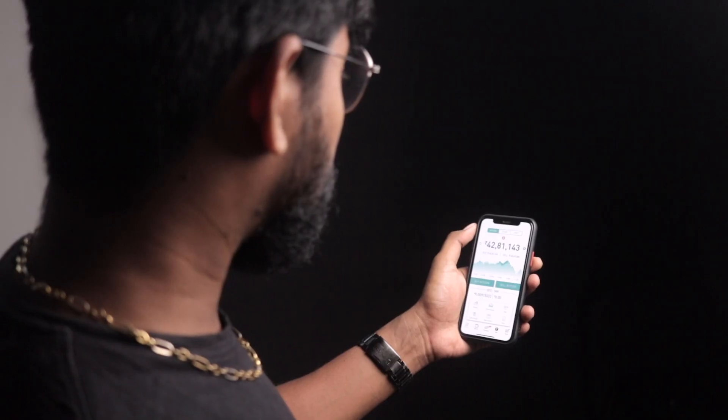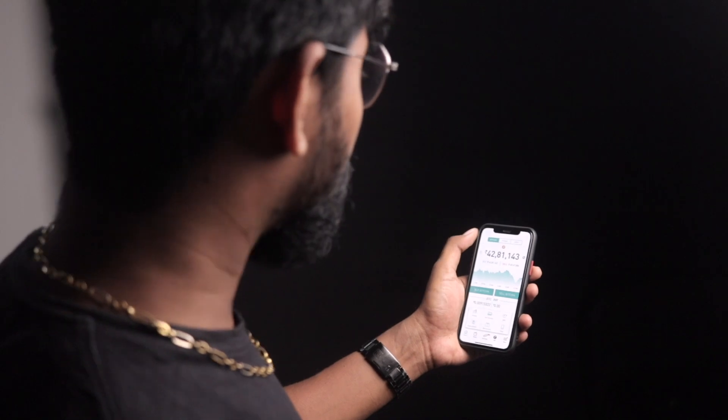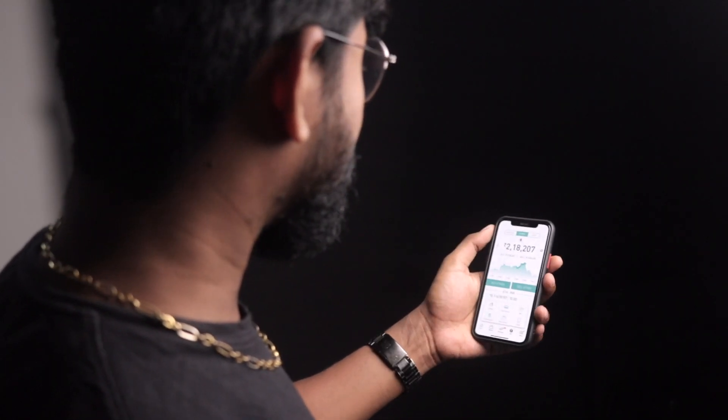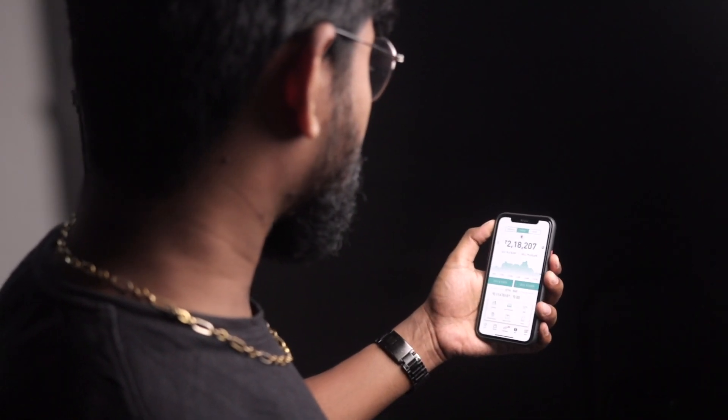So recently I started investing my money into cryptocurrencies and I'm not pretty sure whether it was a good decision or not. But what happened after I started investing is I was always curious to know whether my investment gave me some positive return or not, and I was always on the phone monitoring the price of those particular cryptocurrencies.